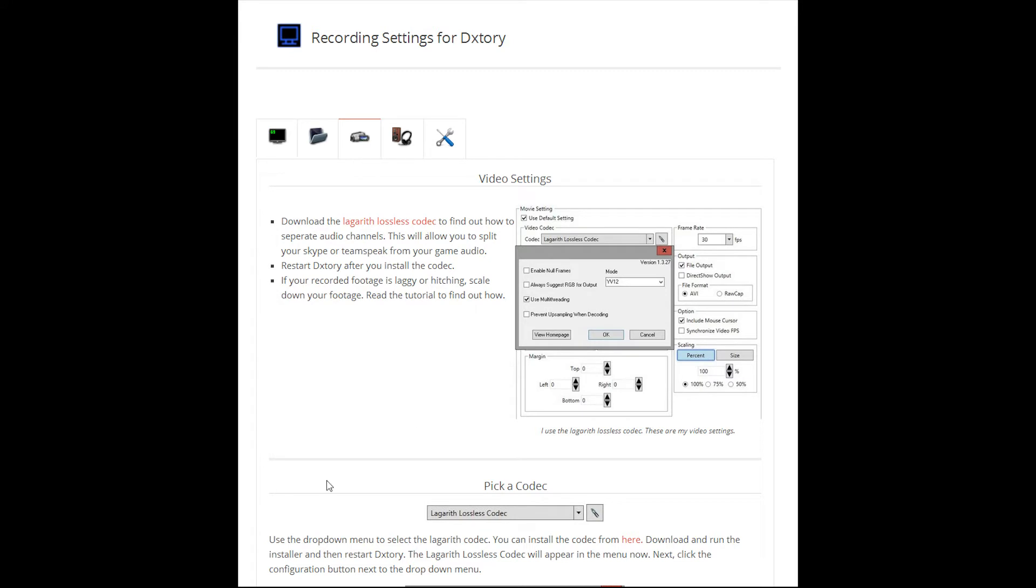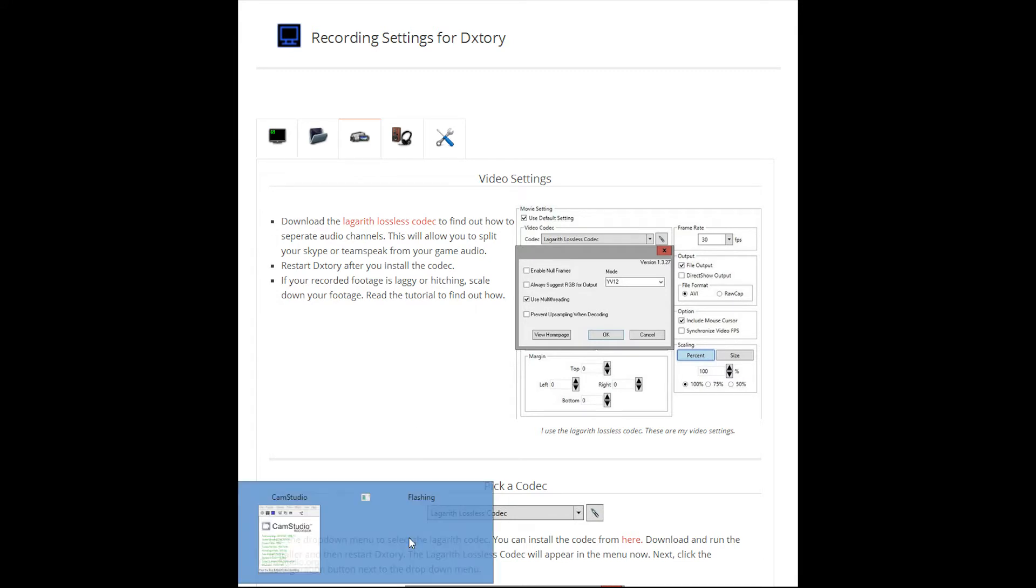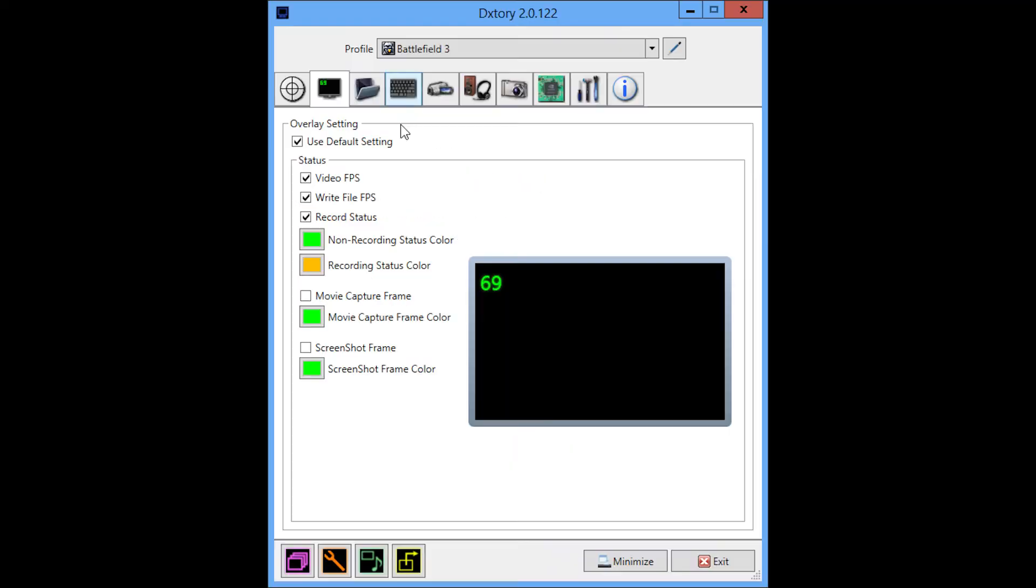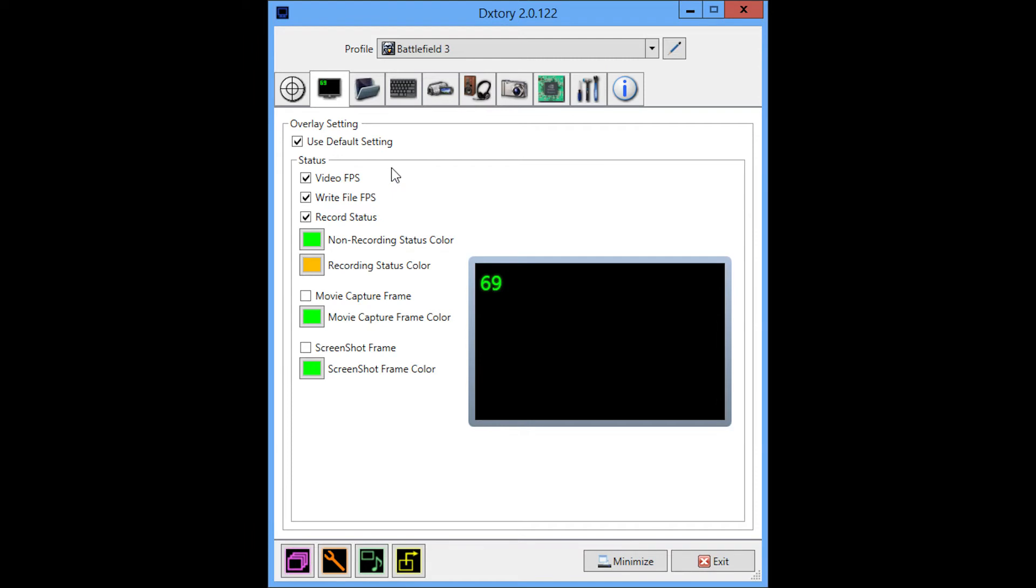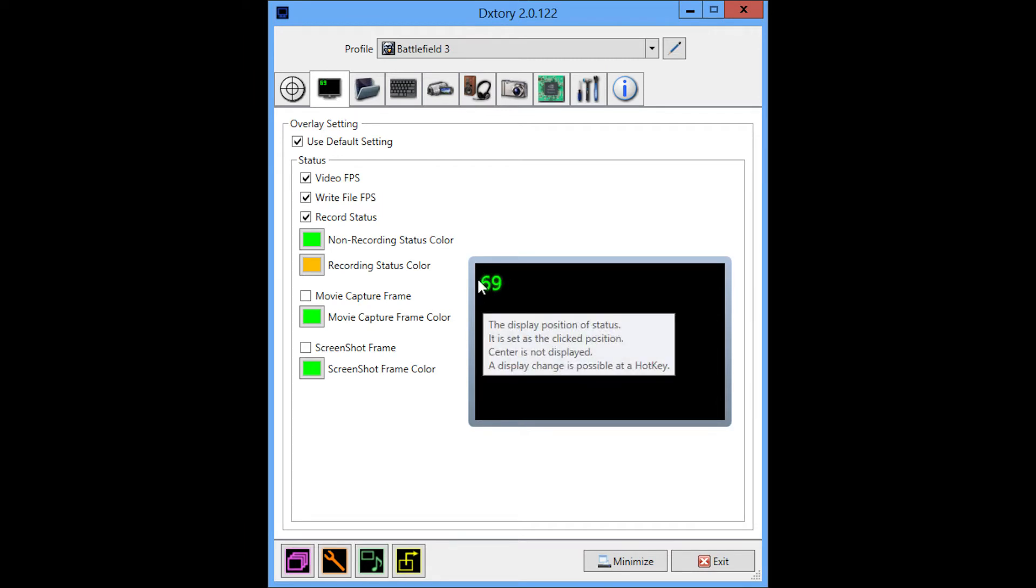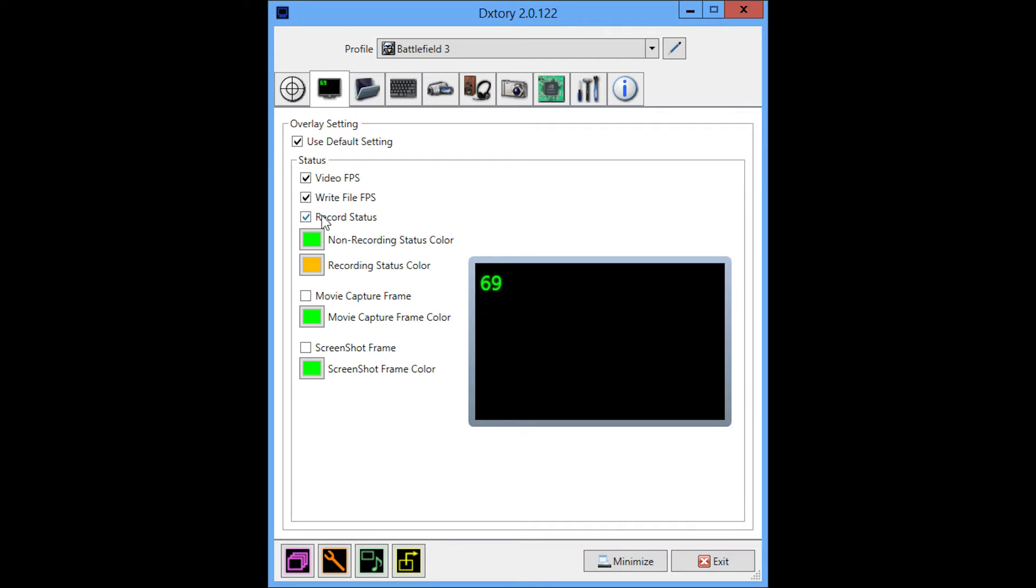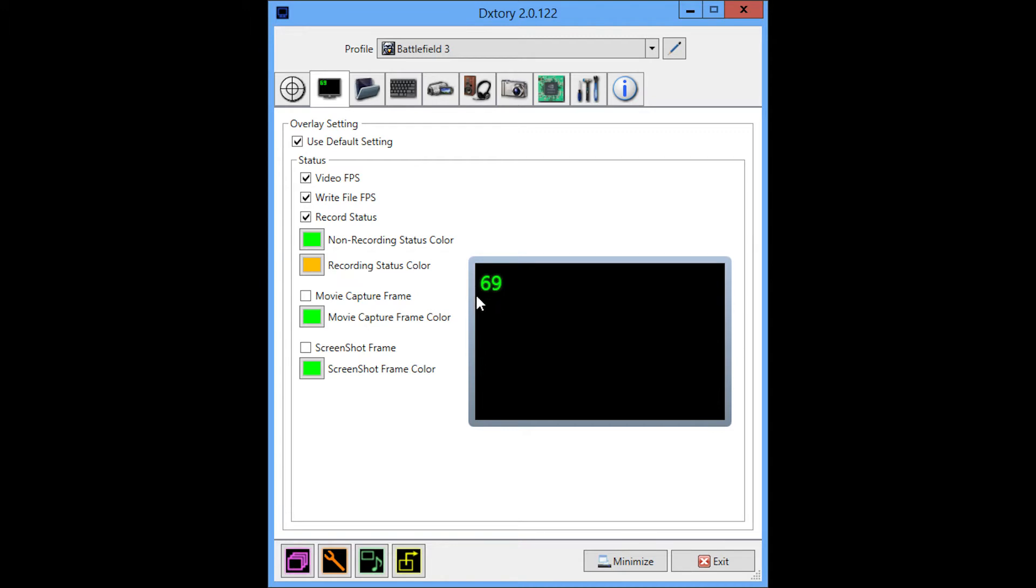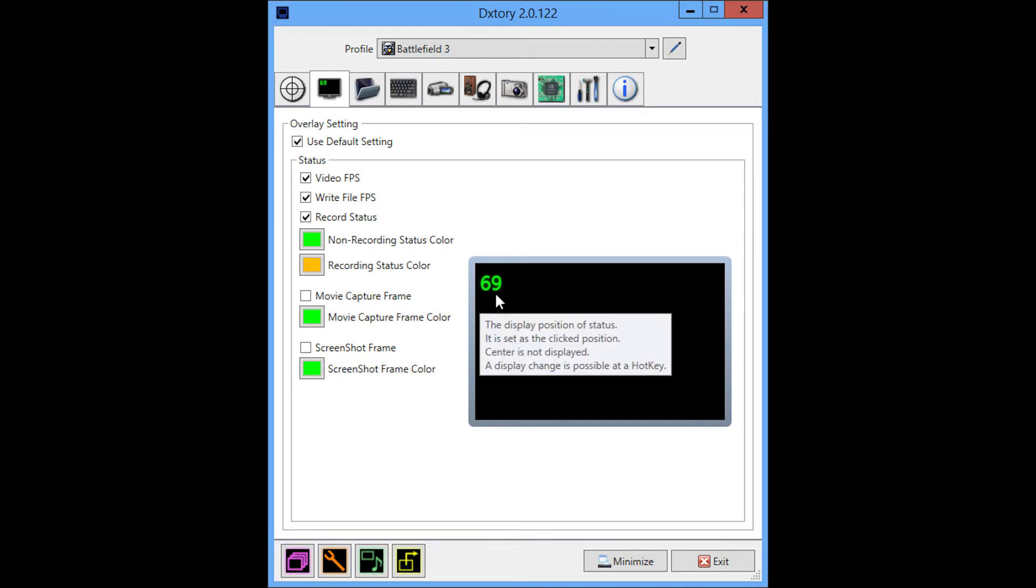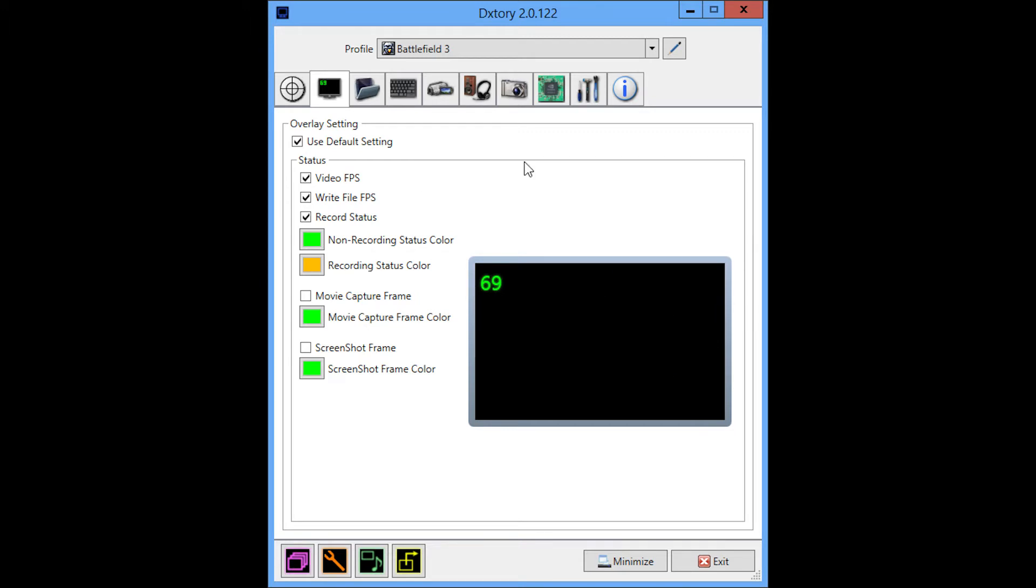So with that said, I'm going to move over to DXStory and go through my settings. I use the standard default settings for the overlay, which is basically the frame rate counter in the top left corner that's green. When I start recording, it will show the frame rate as well as the write file FPS in yellow below these numbers.